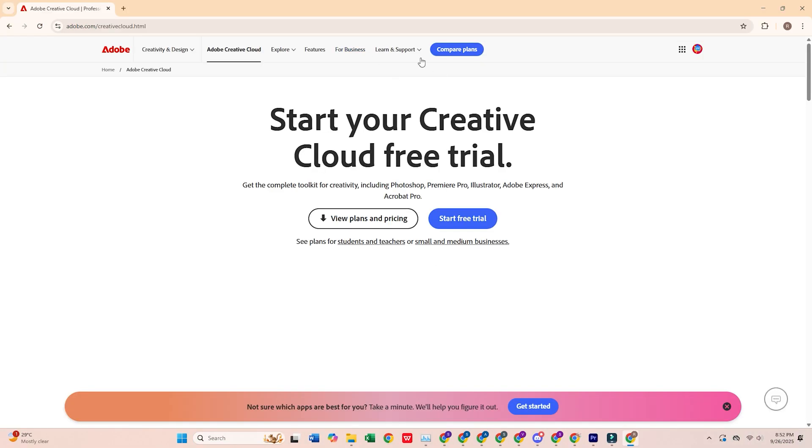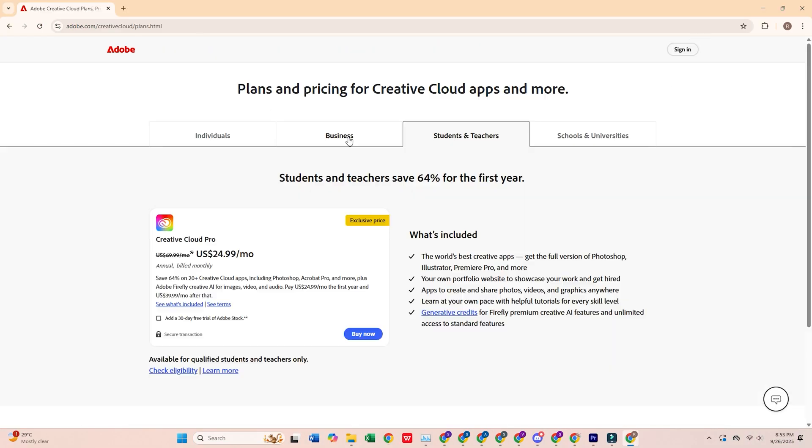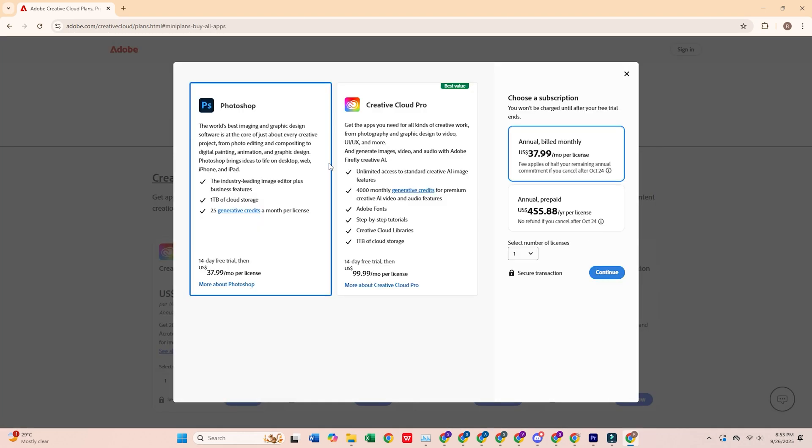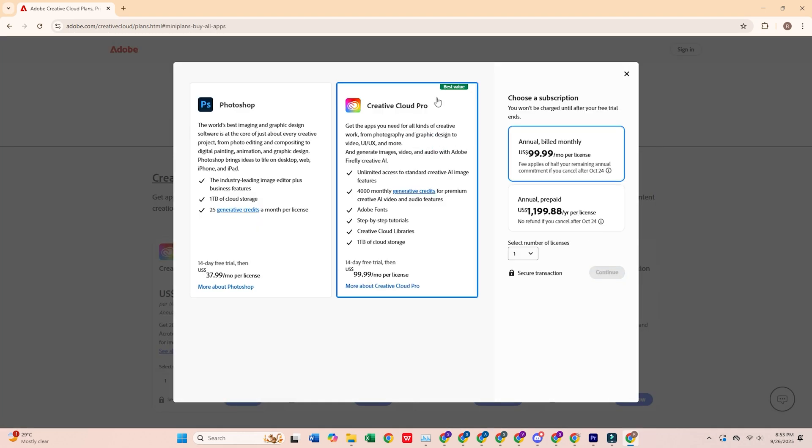Once you're there, click the Free Trial button. Then, select the Business Plan, which offers a 14-day free trial. Plenty of time to explore all the powerful encoding and exporting tools in Media Encoder.